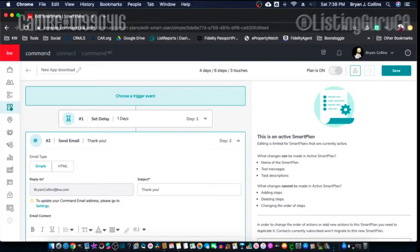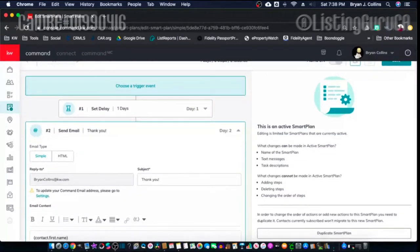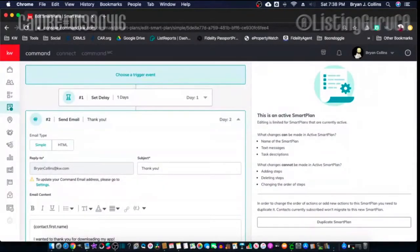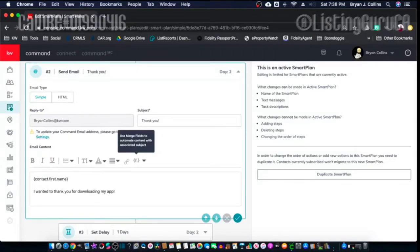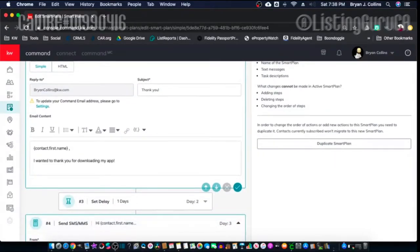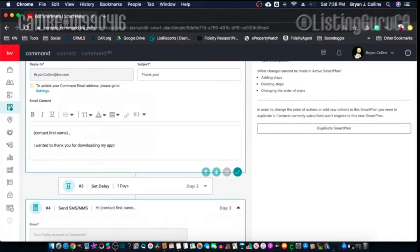After one day — so not the first day but the second day — it's going to send an email from my KW account. The subject is going to be 'Thank you,' and then it says 'Hey, First Name.' I'm using merge fields to automate the content, so it'll pull the first name from the contact and put it there. It's going to say, 'First Name, I want to thank you for downloading my app.' I'll probably add more, but this is just an example.